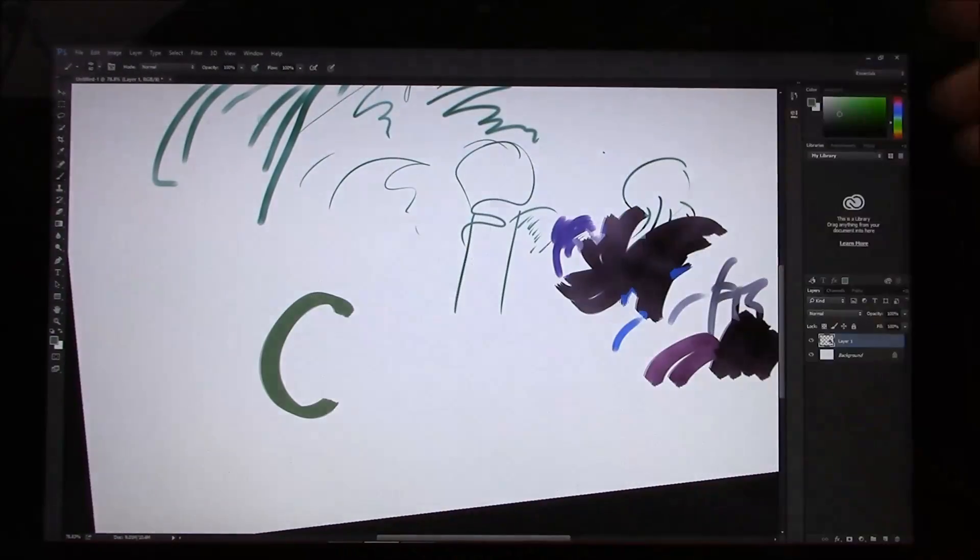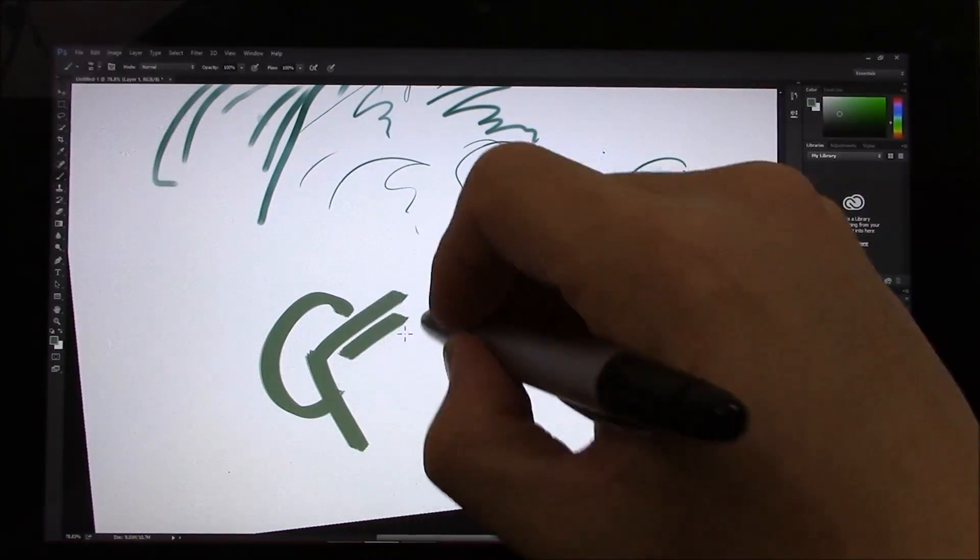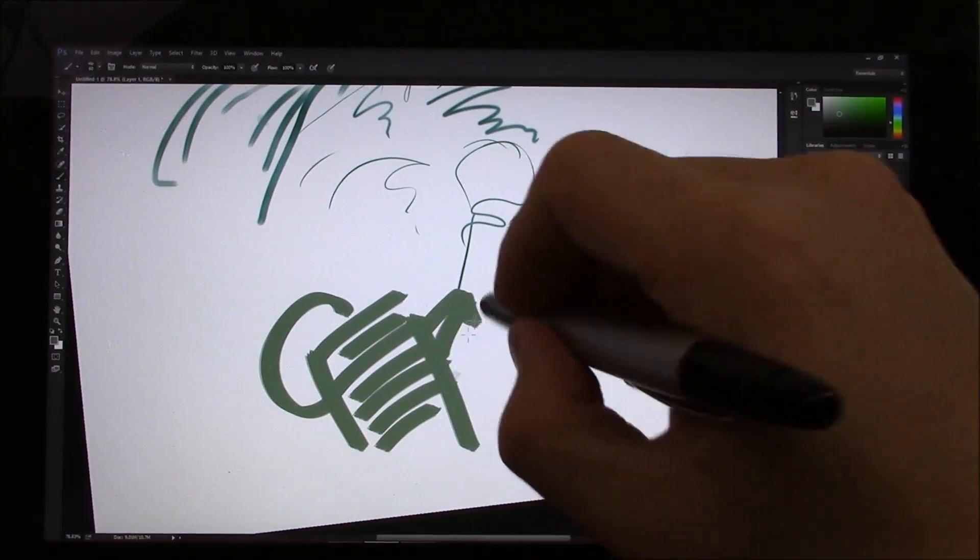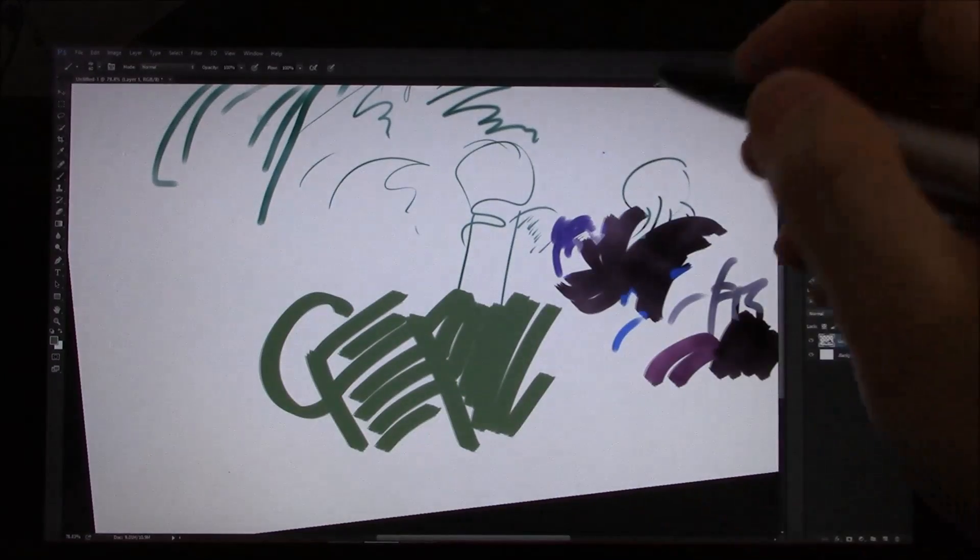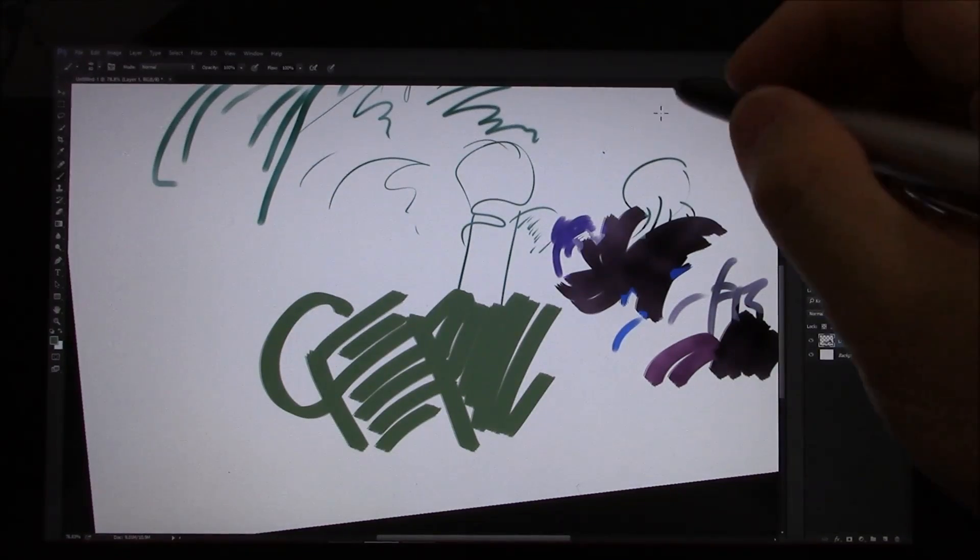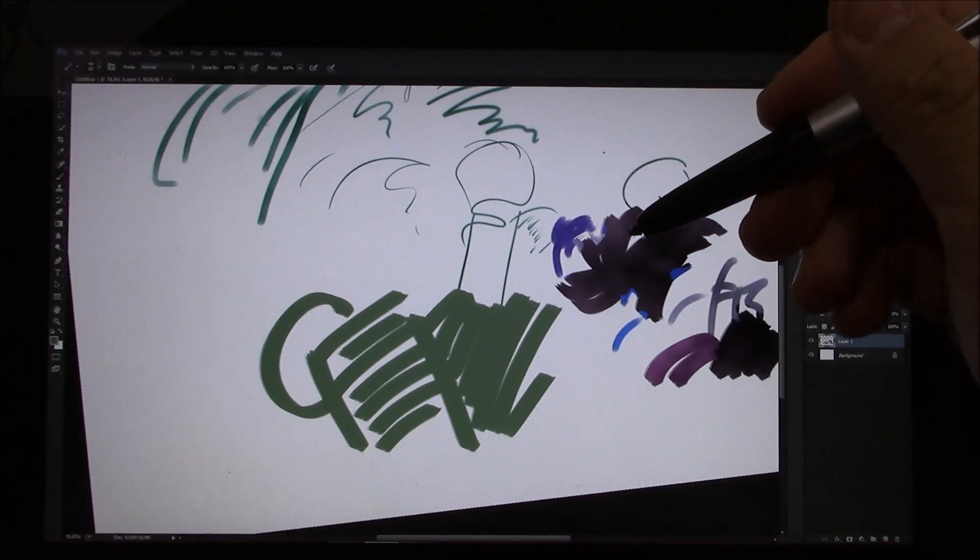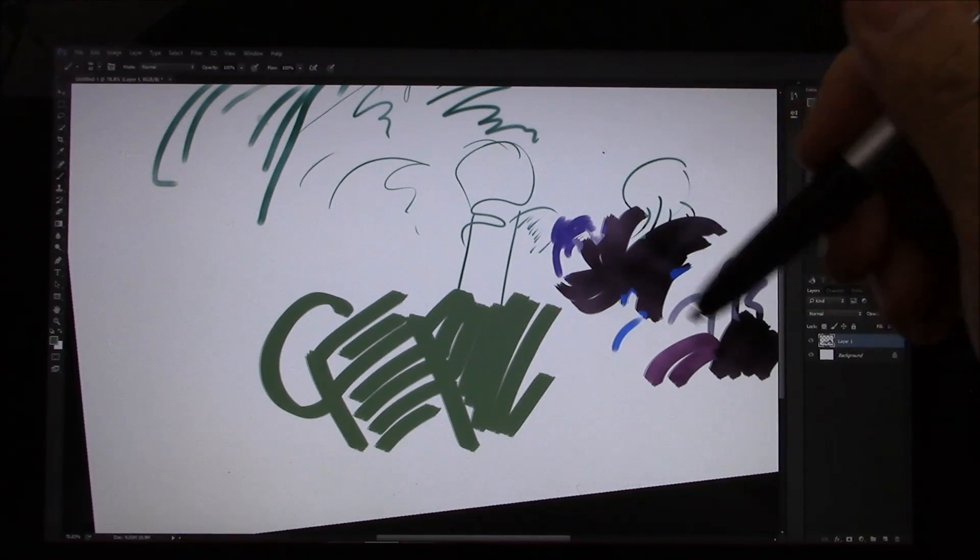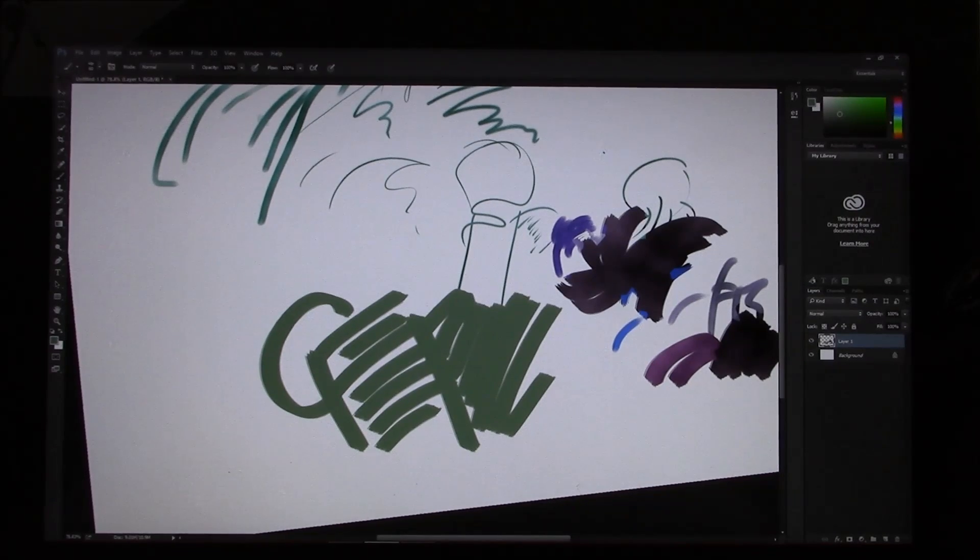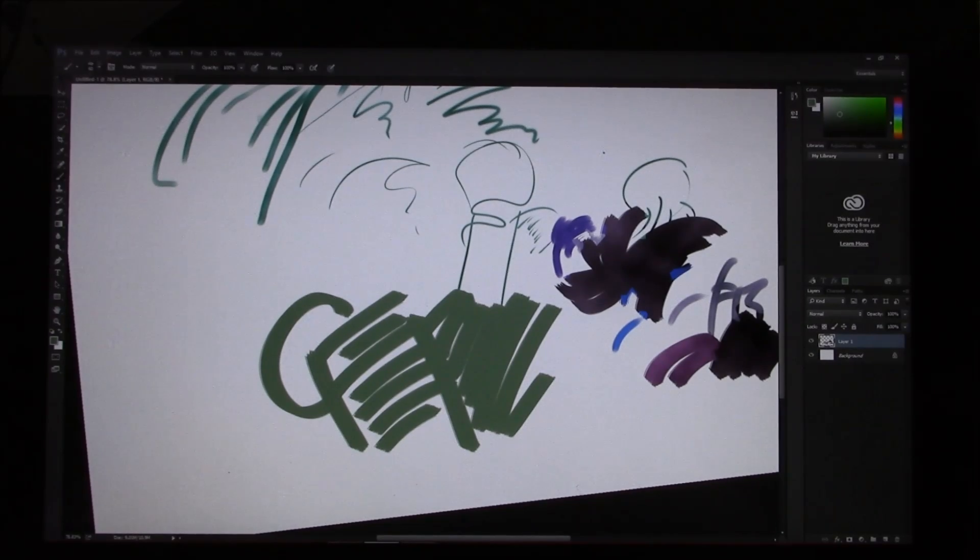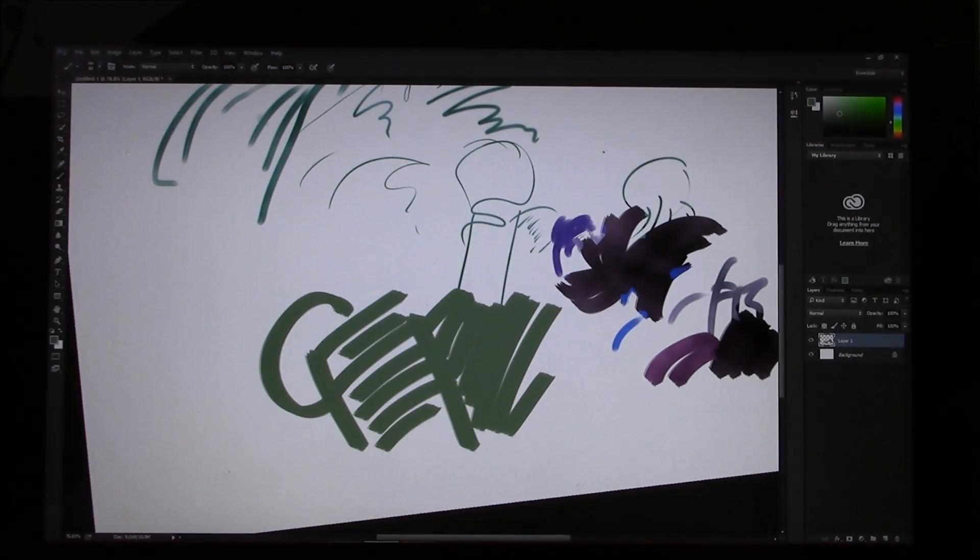And so, there you have it. A look at Photoshop CC 2014 on the Surface Pro 1. Once again, summing up, it does work just fine. There's really not much of a lag. The only thing that's been a problem is what's been a problem for a while is the UI is very, very small on this 10-inch display. So, if you have any questions or something that I have not shown you want to see, please send me a note and please subscribe. Thanks for watching. Bye-bye.